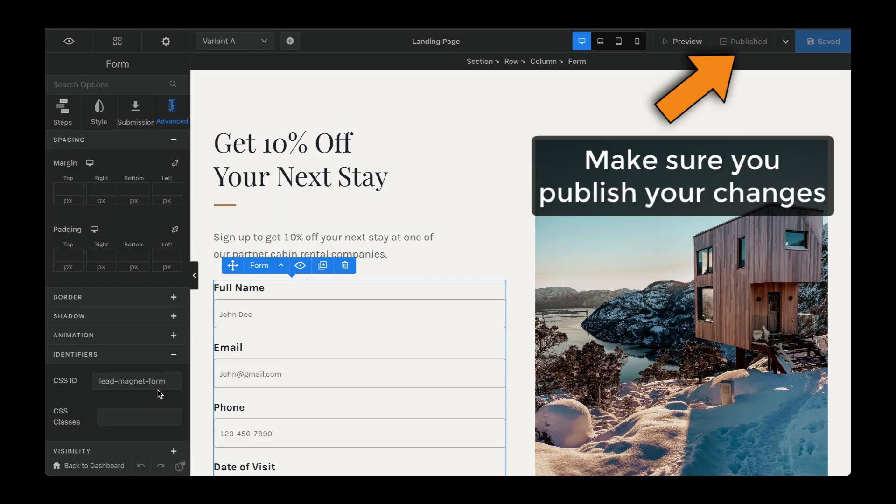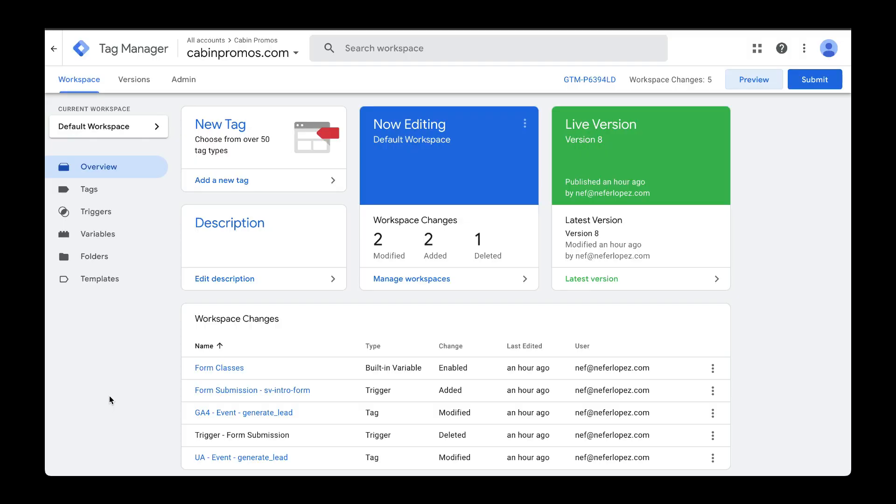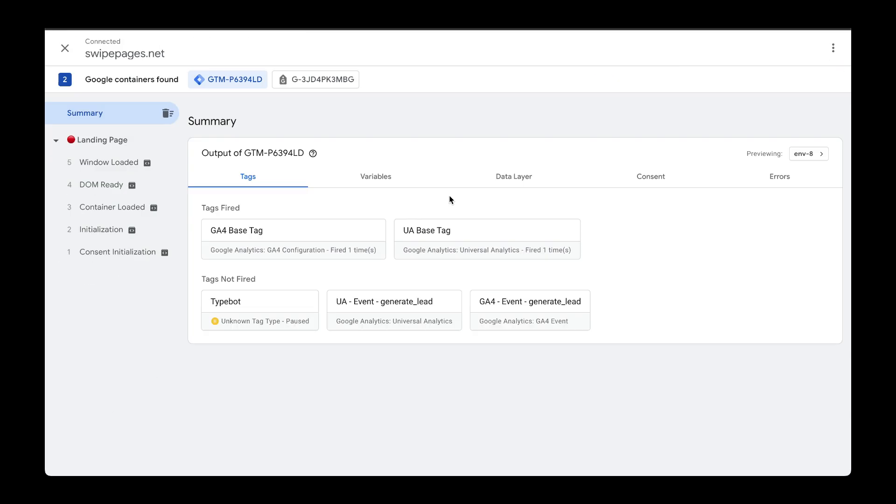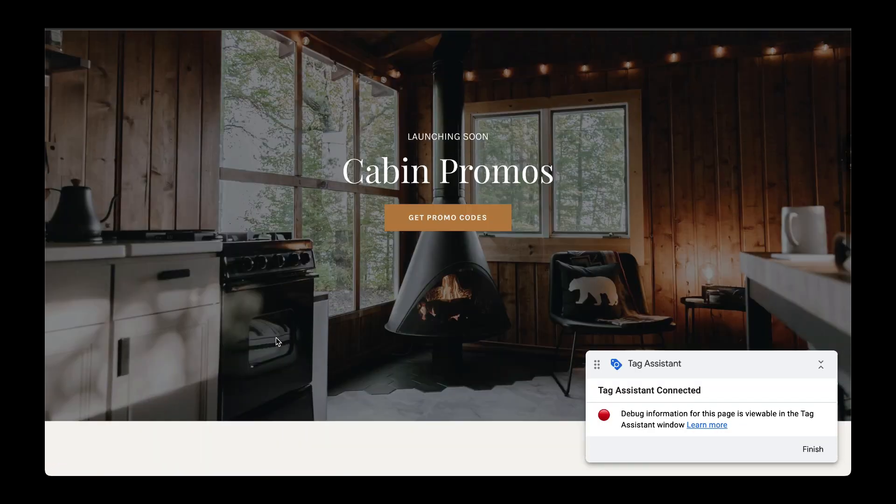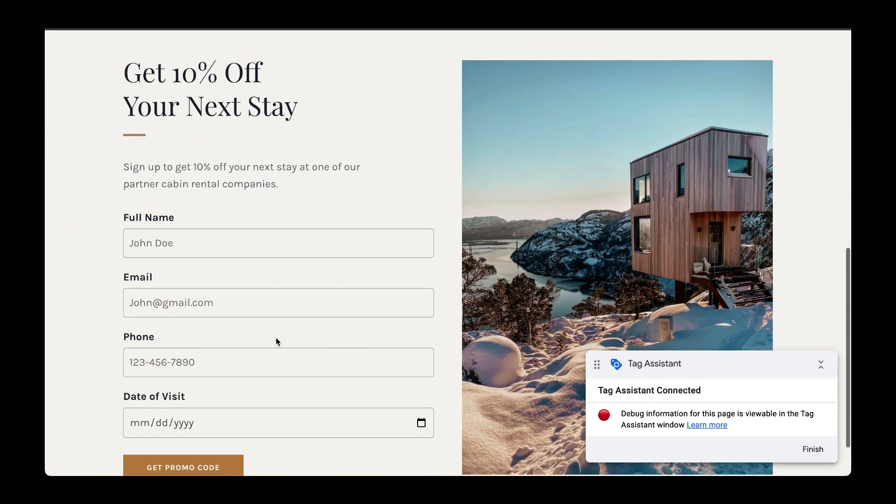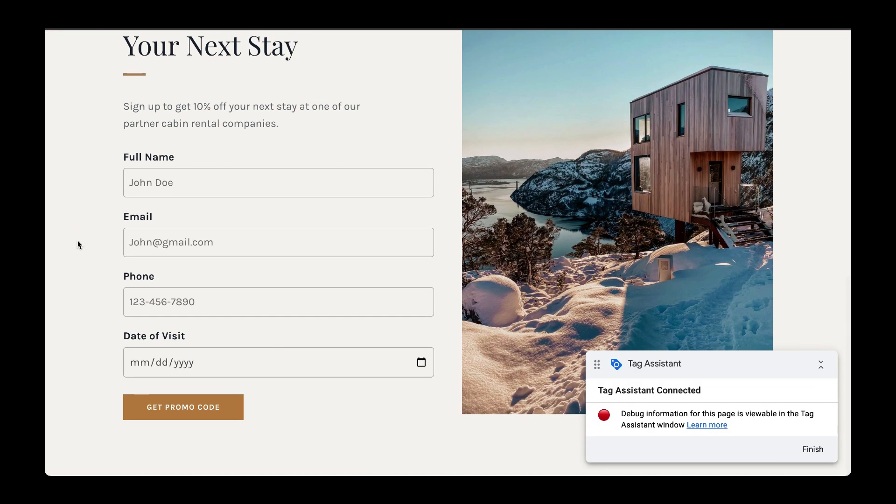Next, let's use Google Tag Manager to preview these changes. Here we are in Google Tag Manager. We're going to go to Preview. A tab opened up with my website. And next, we're going to go to the form and submit it and then go back to Tag Assistant to make sure that the Generate Lead event fired up correctly.